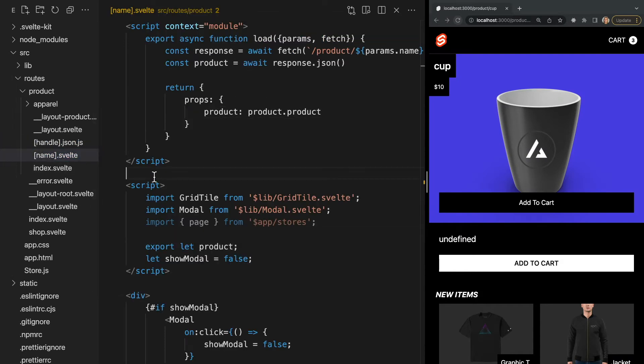So all the code within our load function will run on both the client and server before the component is created and will now have product available to us in our component as a prop. If you watched my previous video on components, you may remember that in order to access props in a component, we need to export that prop to make it available for assignment. So it's important to remember to export our prop below our script with module context in our normal script tag, which in this case we were already doing from the previous video.